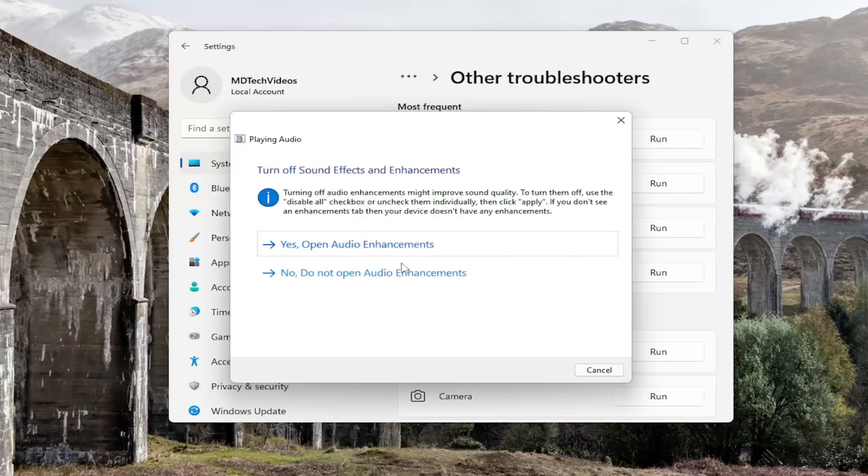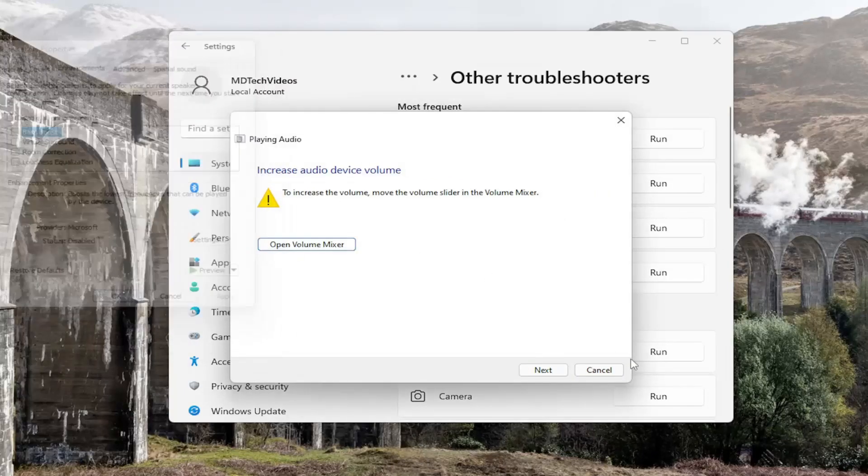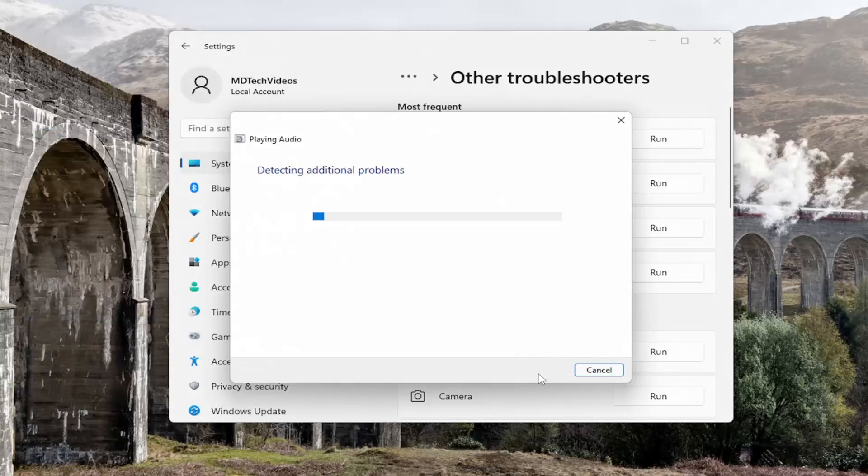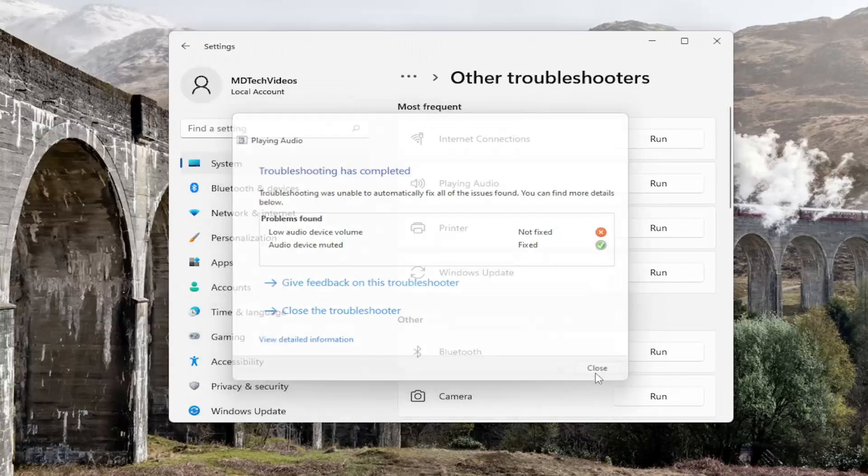And I'd recommend following along with any on-screen prompts here. And then you just would follow along, and then hopefully that should have resolved the issue.